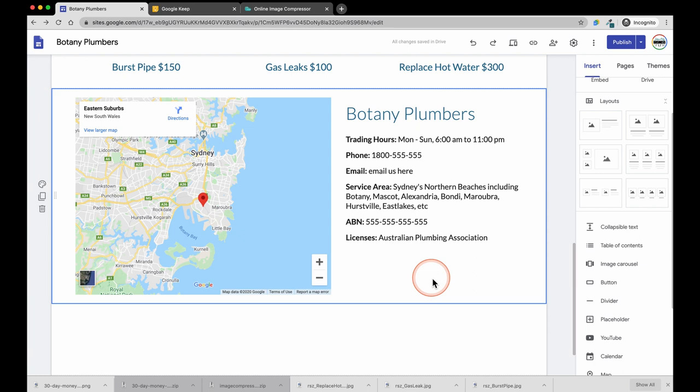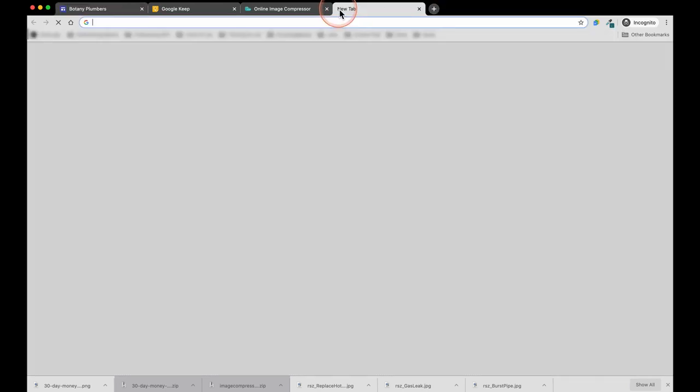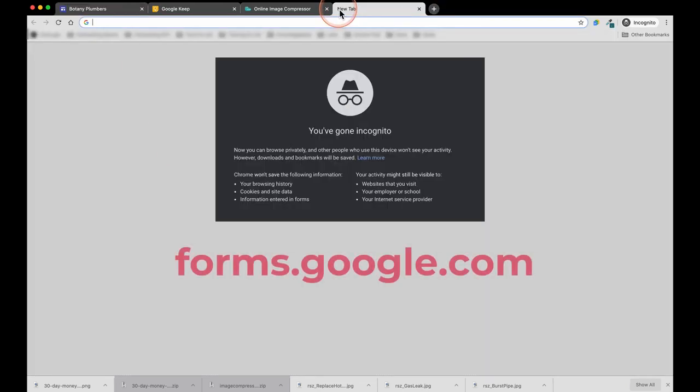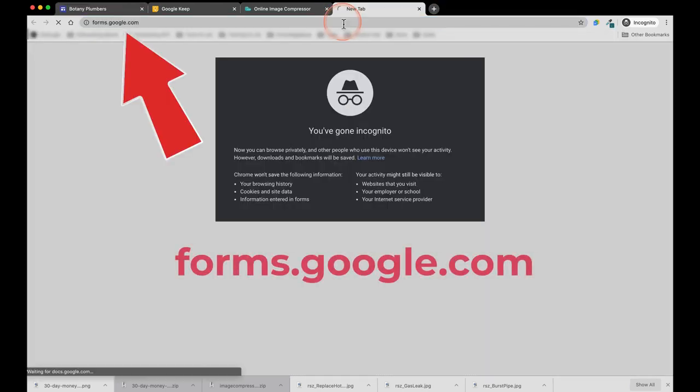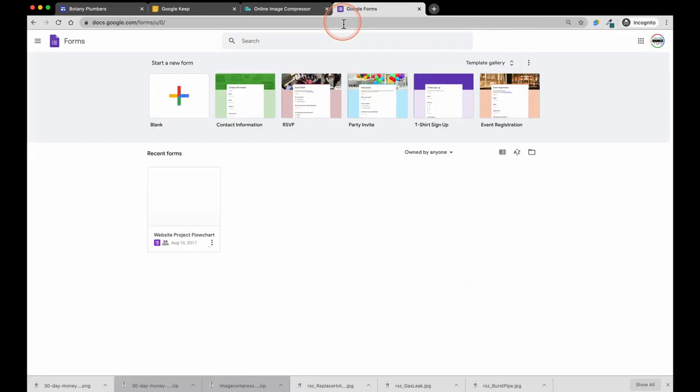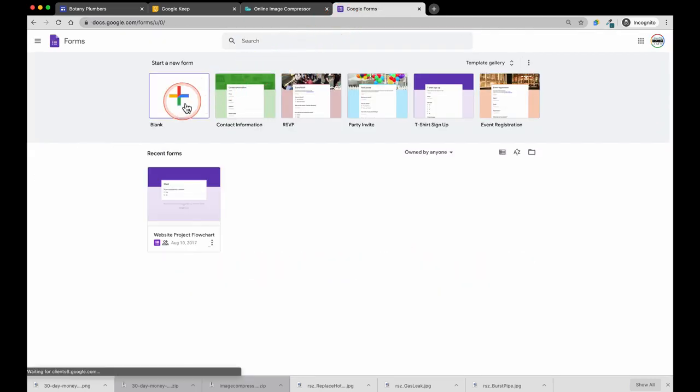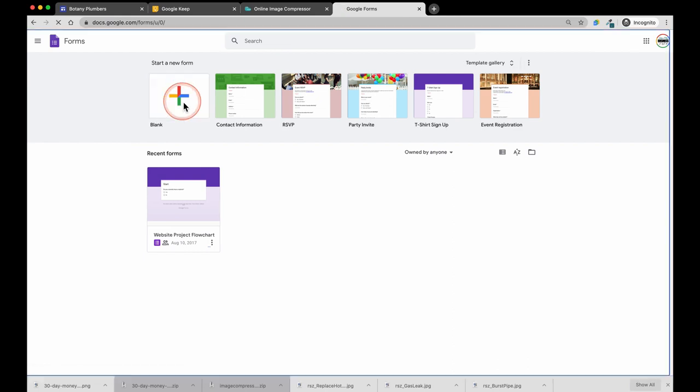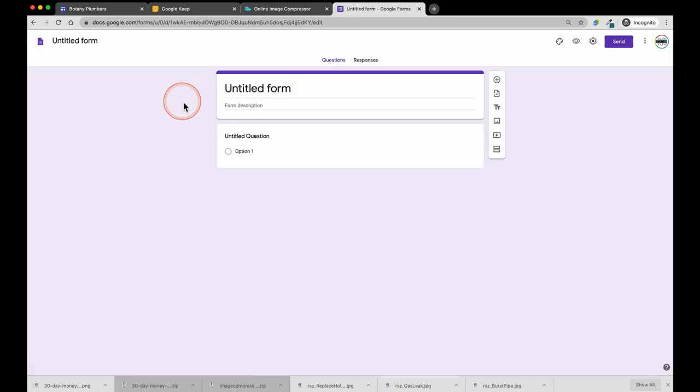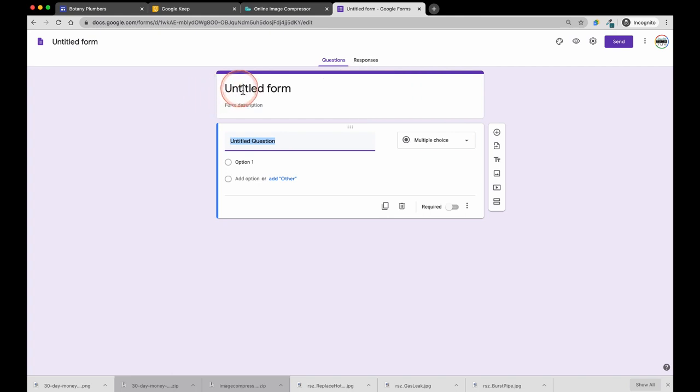To create the request a callback button, we will also need a form and we are going to use Google's free forms service. So first, let's go to forms.google.com, then click on the plus sign to create a new form. Enter the title of the form. In this case, I am going to use Contact Botany Plumber.